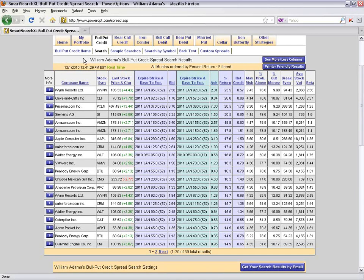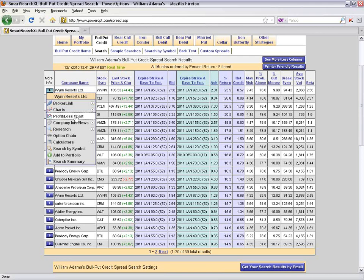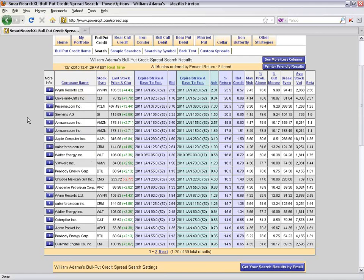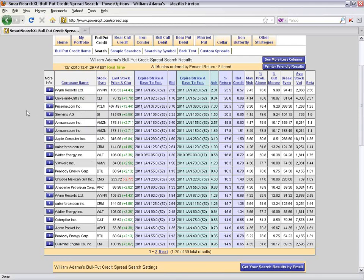To recap the workflow: go into the search, create your criteria, save your search, use the See More/Less Columns button to add relevant analysis columns, then use the More Information button to analyze the chart and company news. Once you've done your analysis, place the trade with your broker. If you're using OptionsXpress or a similar broker, you can use the broker link here to execute a bull put credit, buy the put, or sell the put. If you're using a different broker, you'll follow their process.